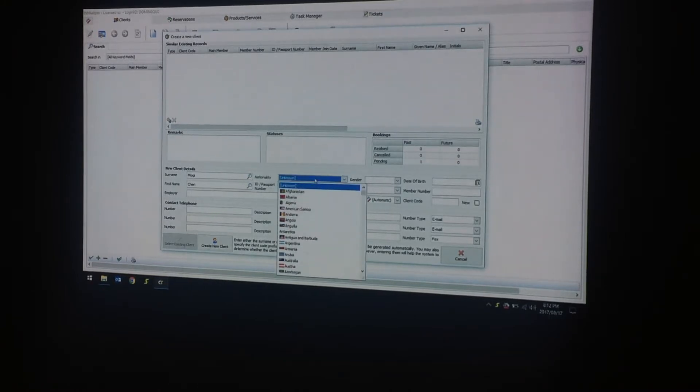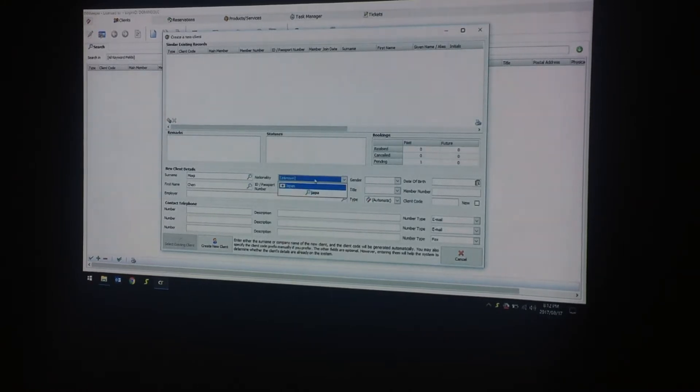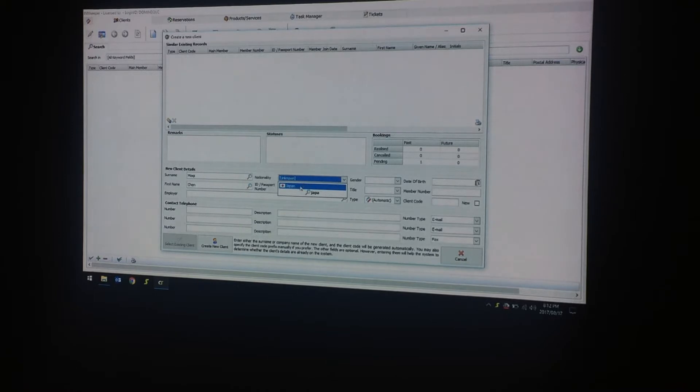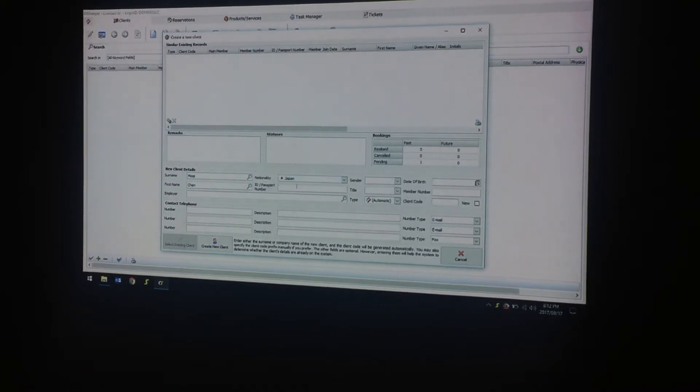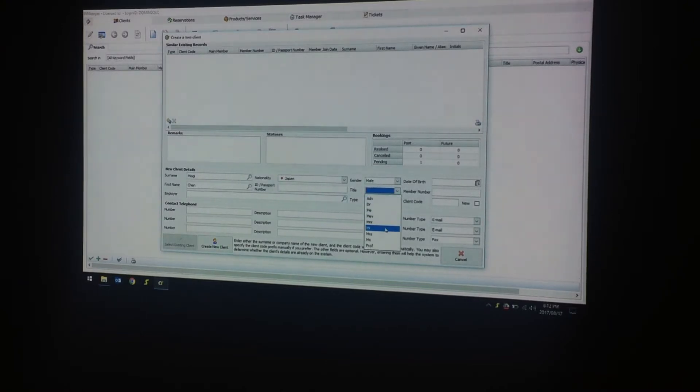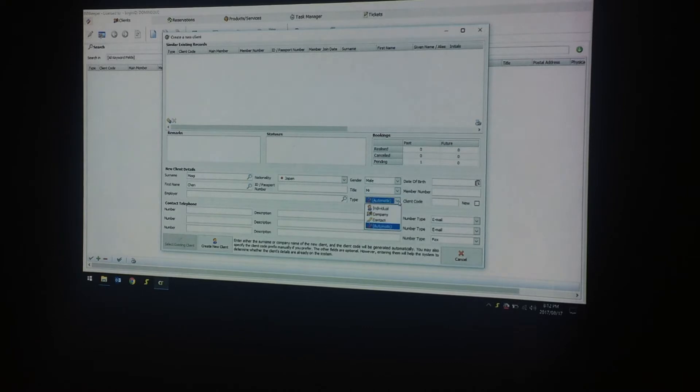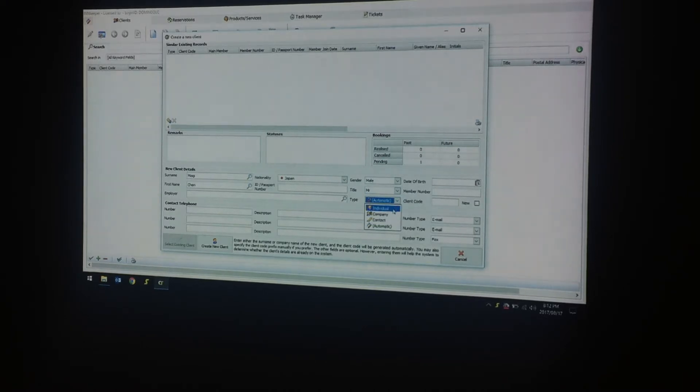His nationality, I will say he is from Japan. You can put in an ID or postcode number, the gender, the title, and very important is the type. Is he an individual or a company? In this case, Mr. Miyagi is an individual.